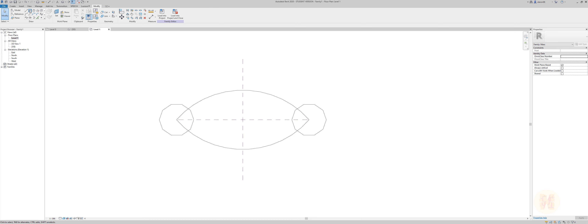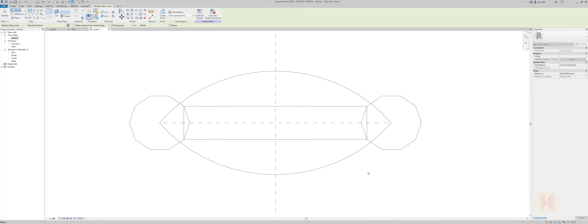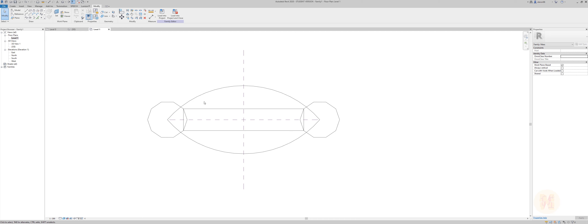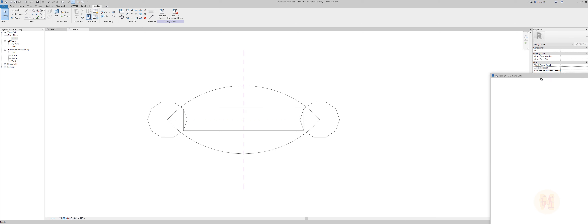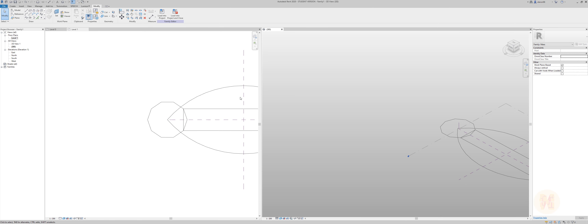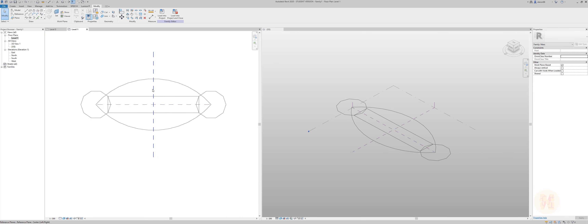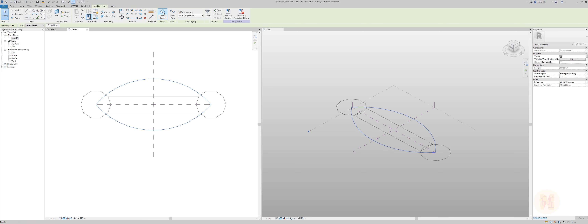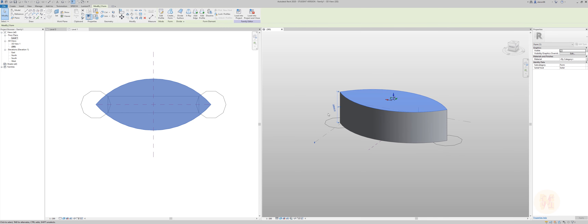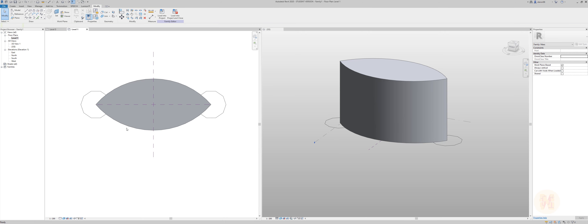As you know these are just lines and now we should create the form. Before we create the form we should add a few more lines. Now let's go to the 3D view. I will put the 3D view on the right side and the drawing part on the left side so you can see what's going on. Let's extrude this first part — approximately 60 meters.